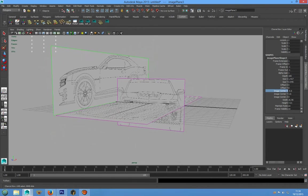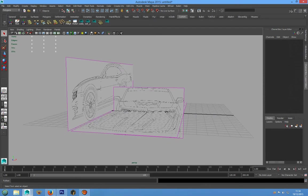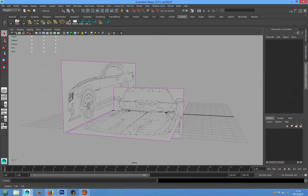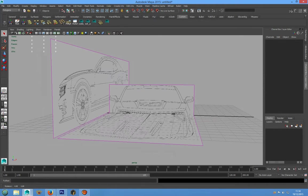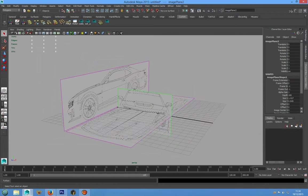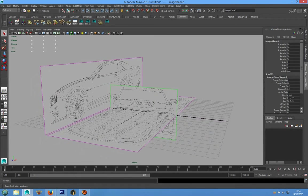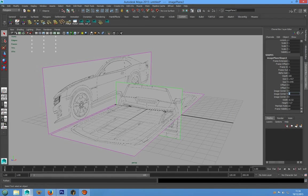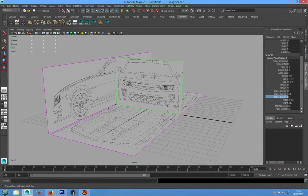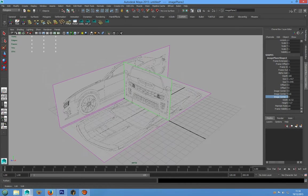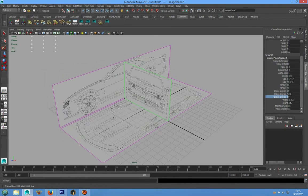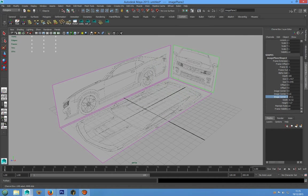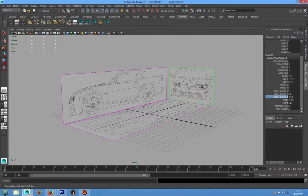We have to do the same for the front image plane. We can write the same value and we have to move this in Z direction. Alright.